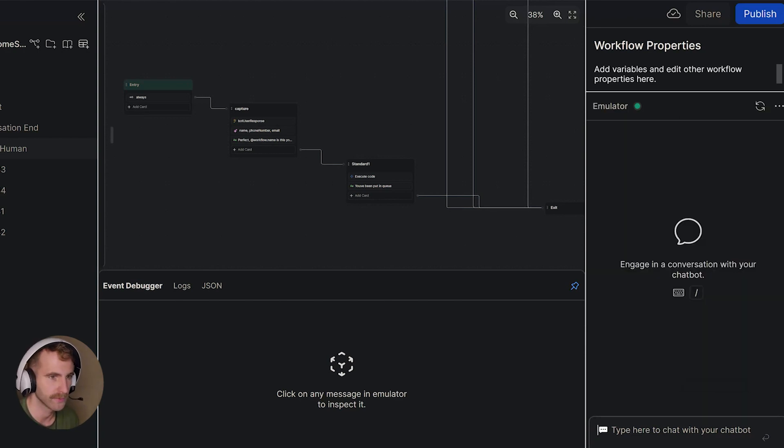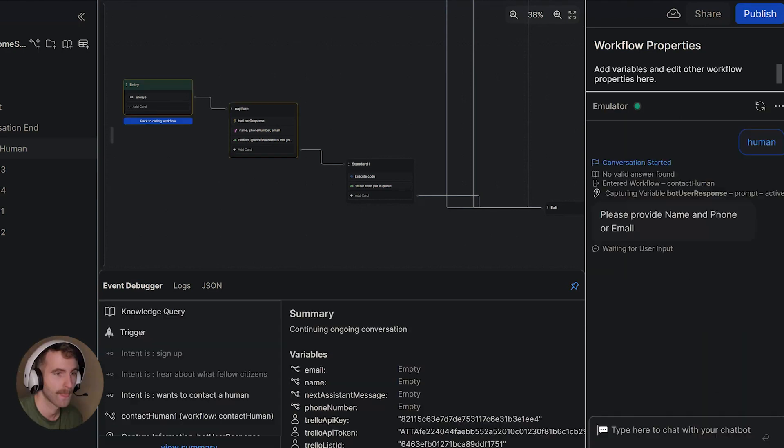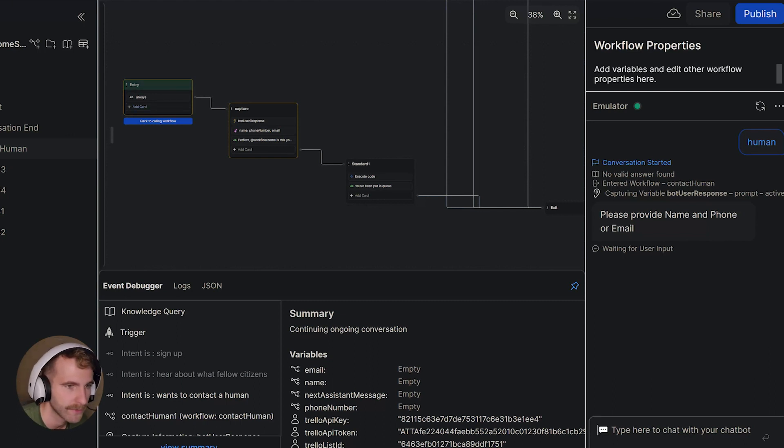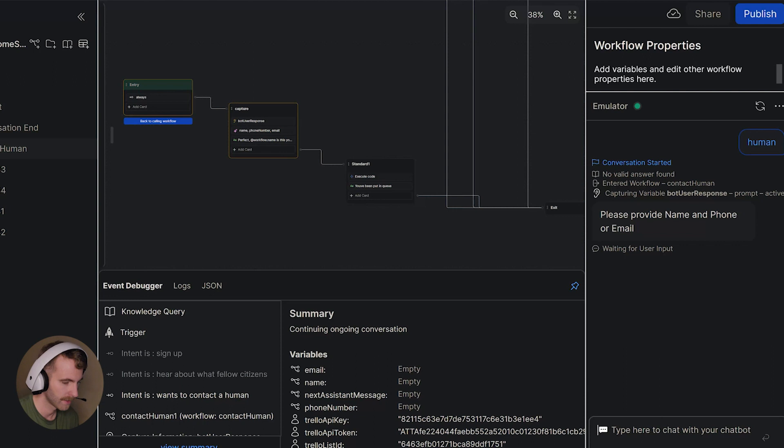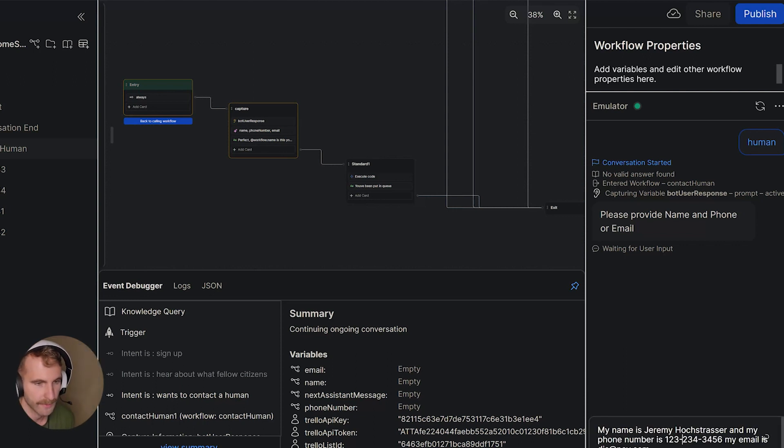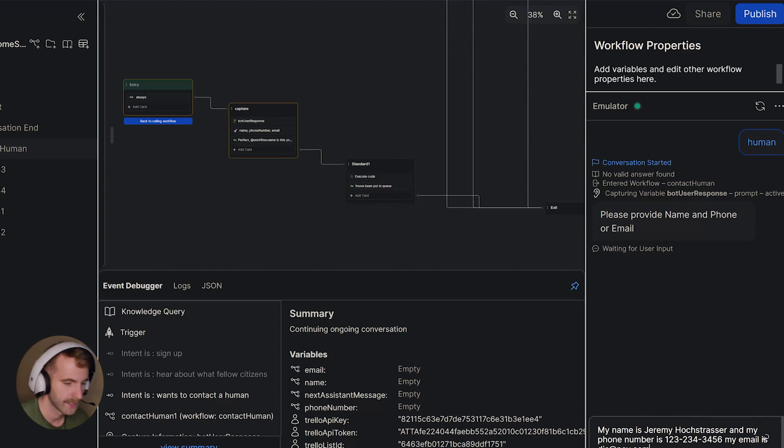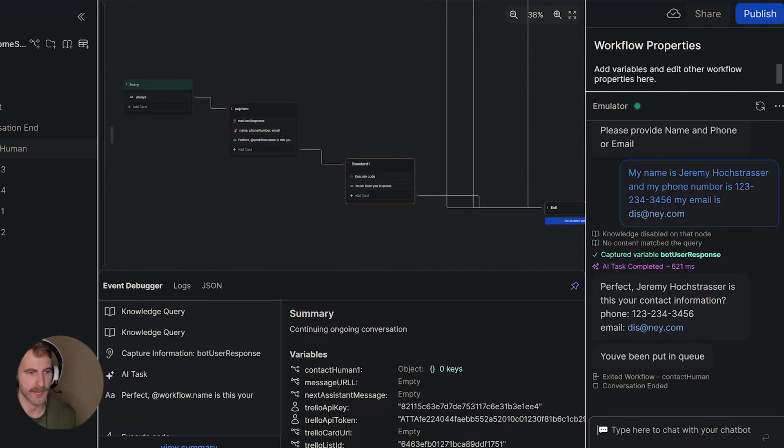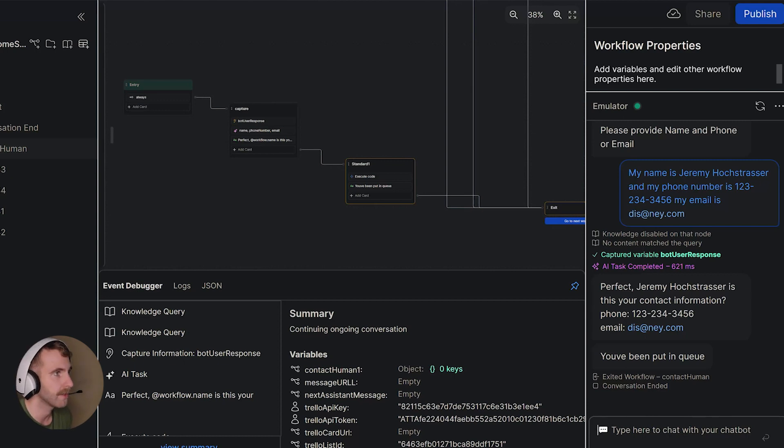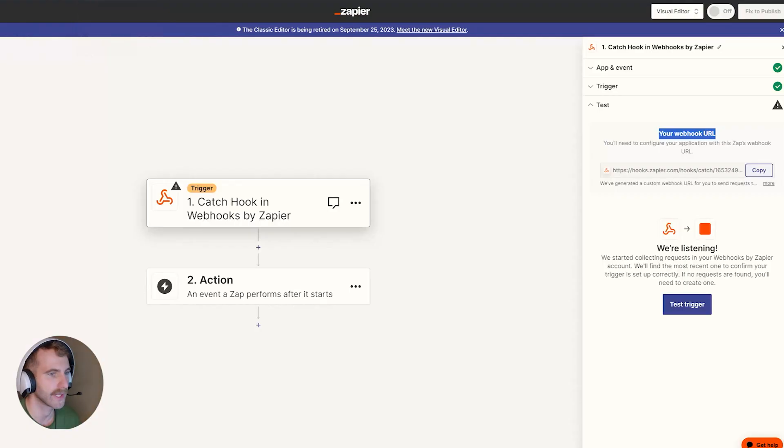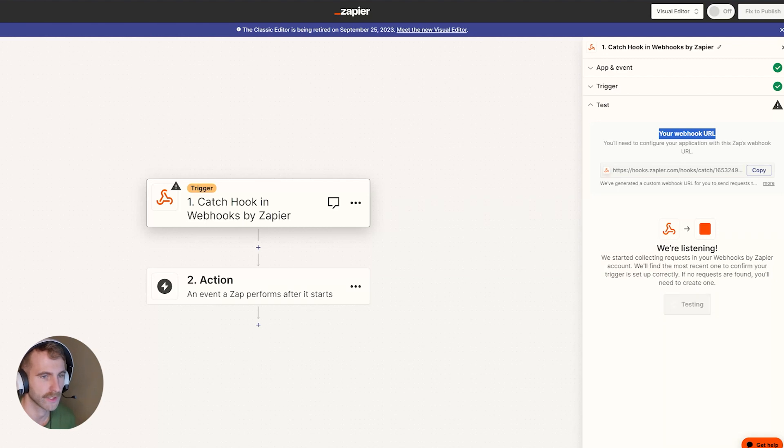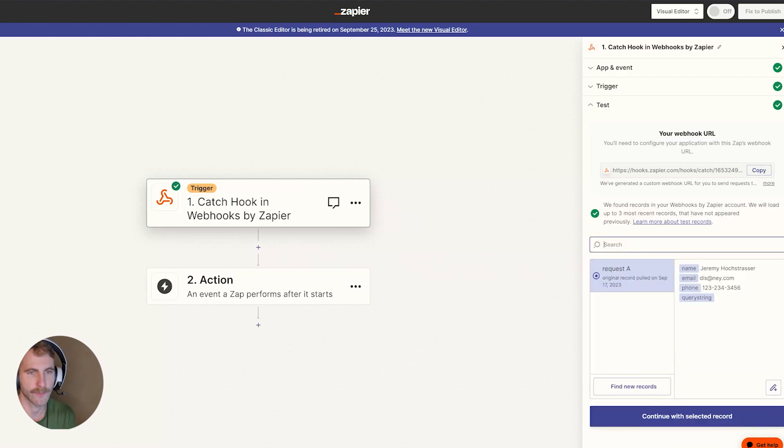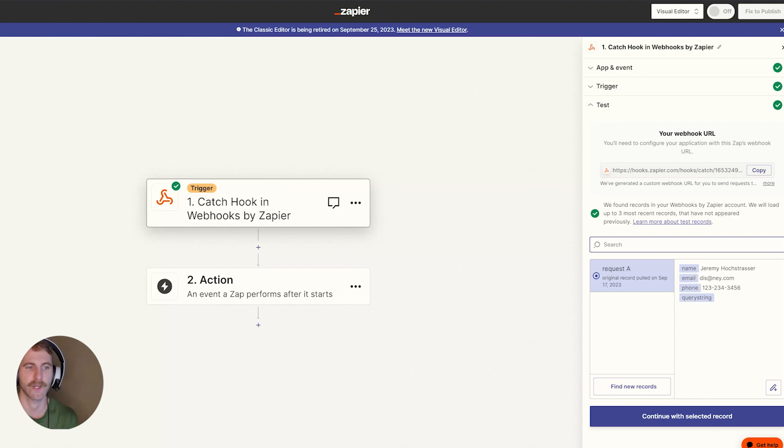Let's run the emulator. We can see here that our bot is asking us for our name, phone number, and email. I'm going to put my name is Jeremy, this is my phone number, this is my email. And we get our information read back to us along with our confirmation saying we've been put in a queue. Now we can head back over to Zapier, test our trigger, and we have our information sent through our bot captured in Zapier now.